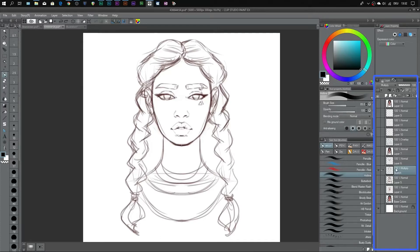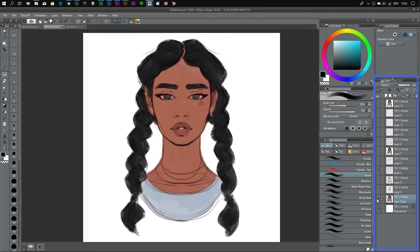Next I created a second layer below my sketch, called base colors. With this layer, the idea is to place flat colors for all the individual features of my painting. So I gave her a flat color for her skin, eye color, hair, and clothes. You pick a flat color for all the individual parts of your illustration, and it's a really nice and quick way to experiment with different colors and color combinations.